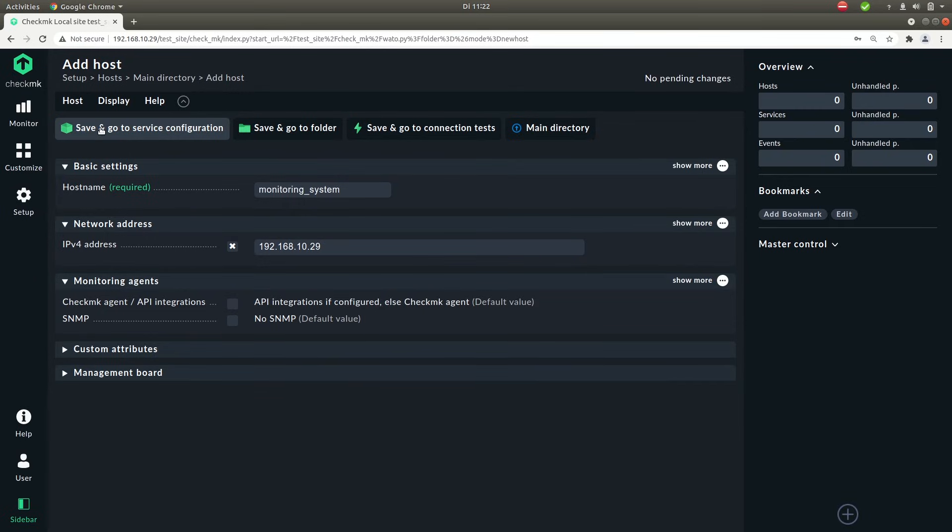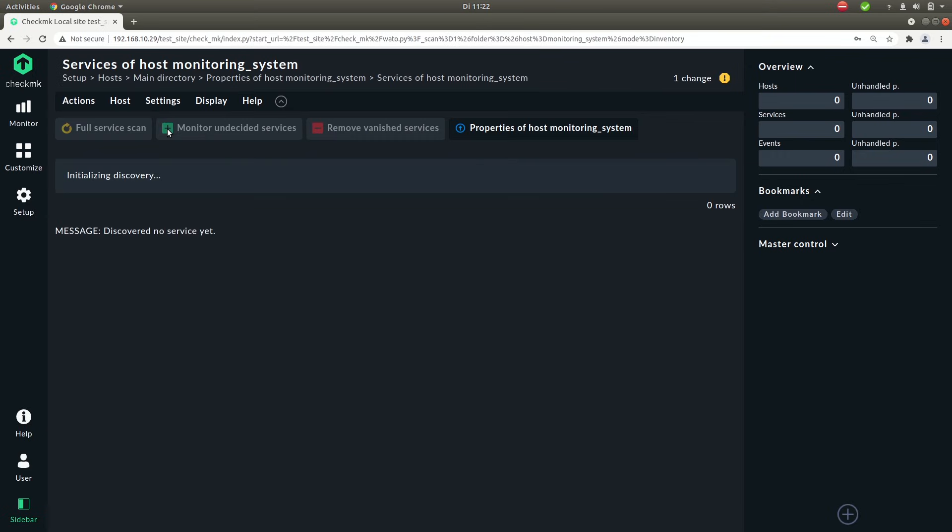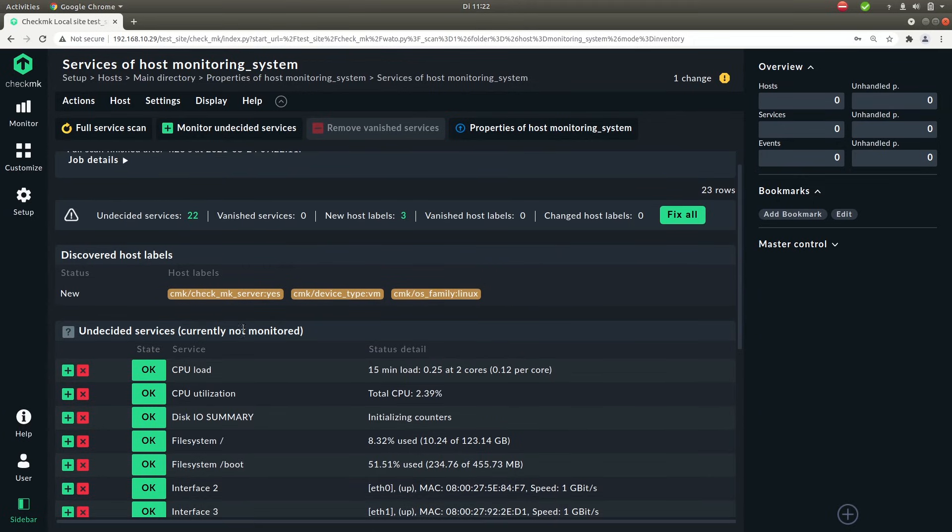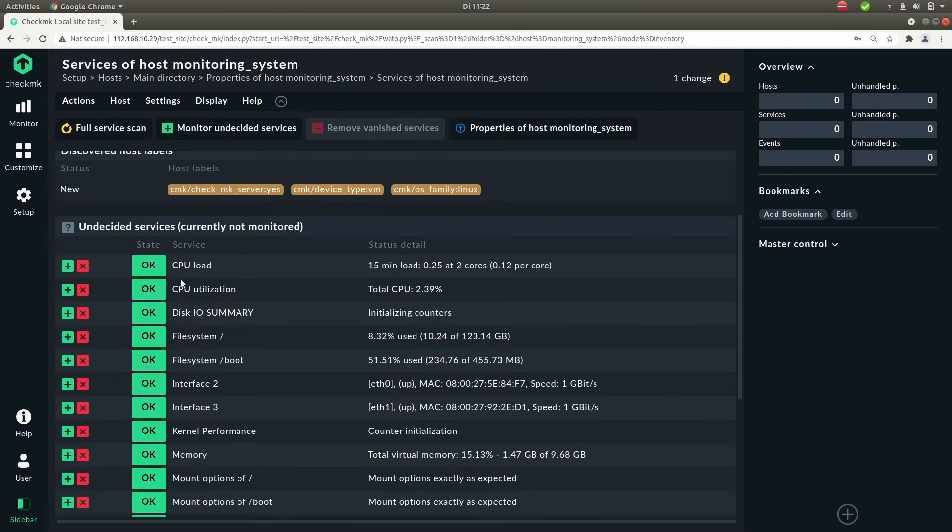Okay that's it. Now click on save and go to service configuration. And you will see that it will already start discovering services that are being sent from the agent. So now you'll see that everything is undecided. We're not actually monitoring anything. We have not decided if we want to monitor this specific service.